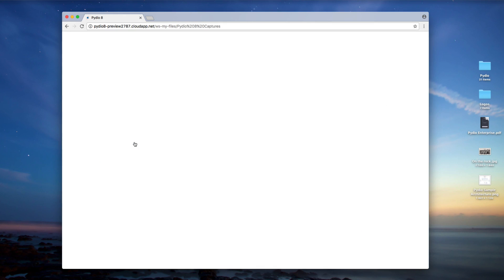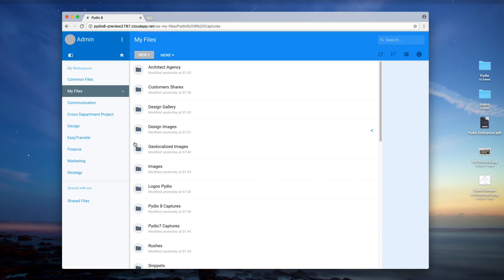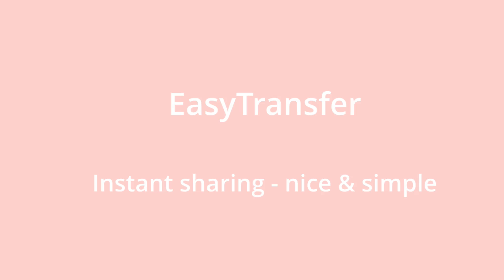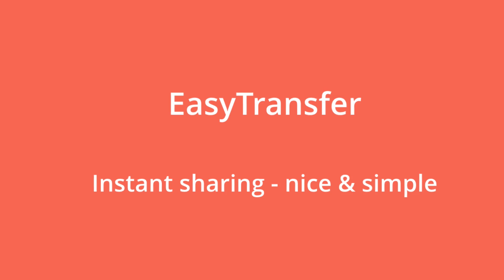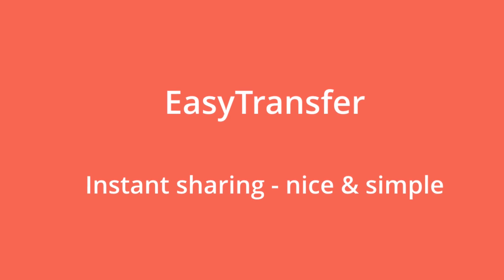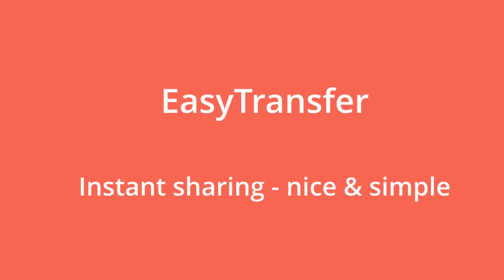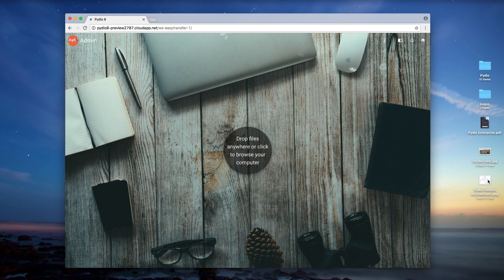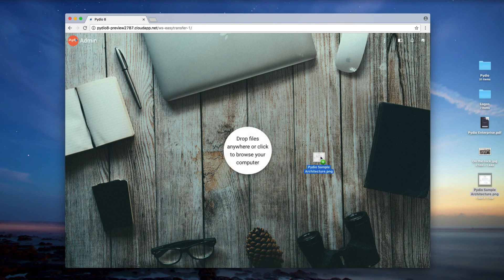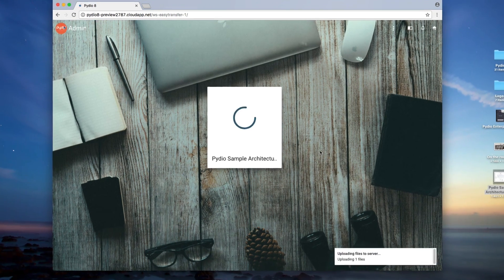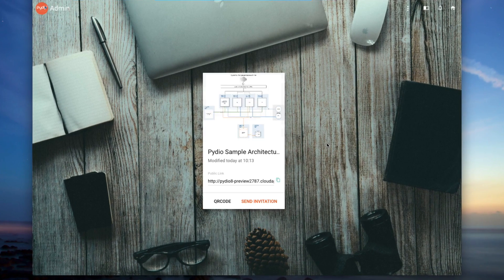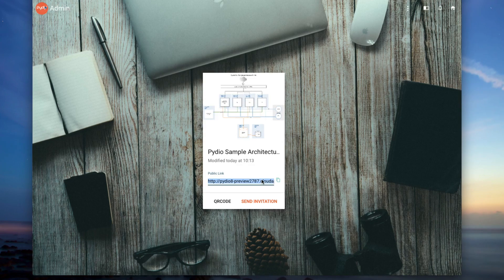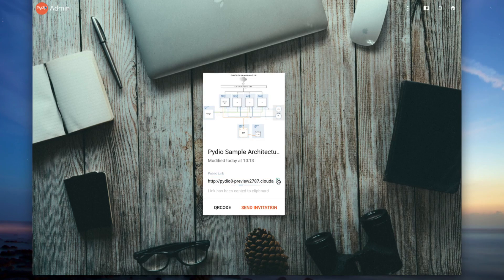allowing corporate users to easily white-label PyDio as their own branded file-sharing solution. Easy Transfer - instant sharing, nice and simple. PyDio 8 includes Easy Transfer, a new intuitive upload and share web interface for organizations in need of a very simple sharing tool.